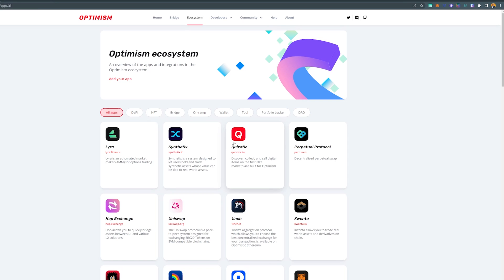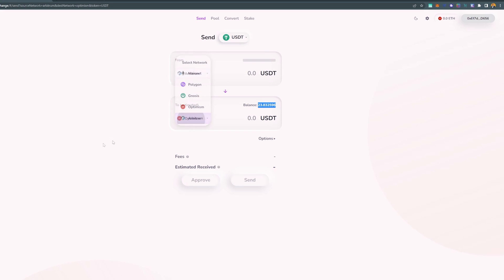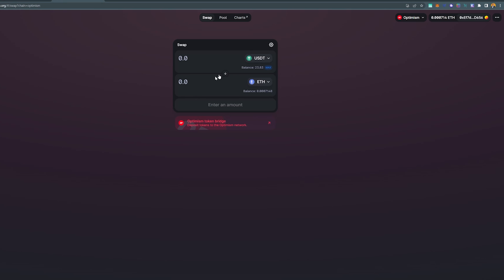The next thing you probably want to do is come back to Optimism and use the Hop Exchange — there is also a rumored airdrop for that specific exchange. Basically what we can do is trade the funds we just bought. You can see our balance on the Optimism network. We could move these funds to the Ethereum mainnet, but transaction fees would be way higher there. Instead, we can bridge this over to Arbitrum.